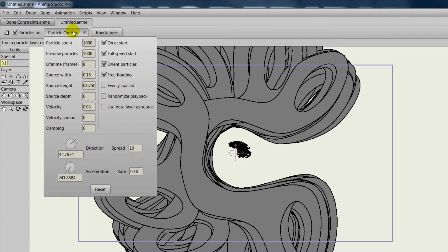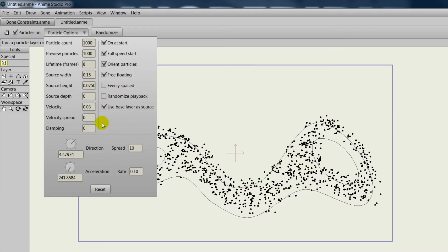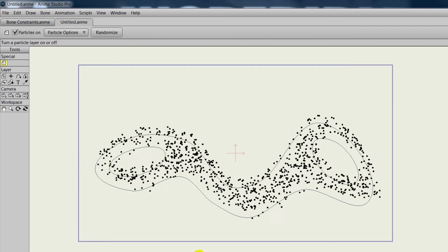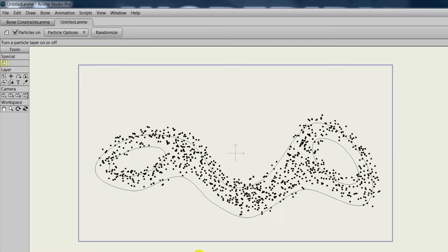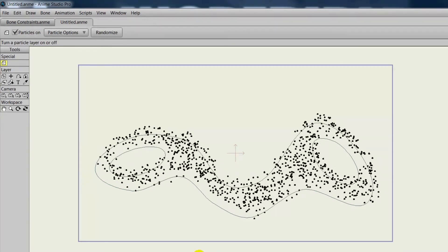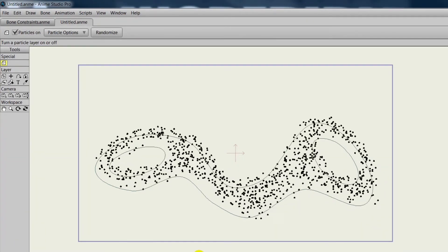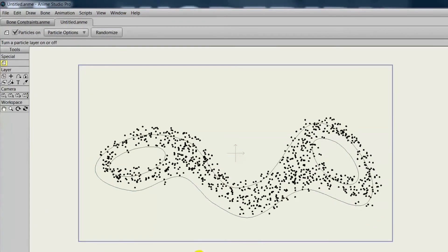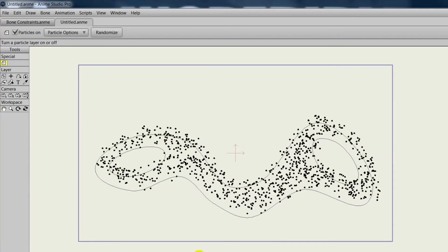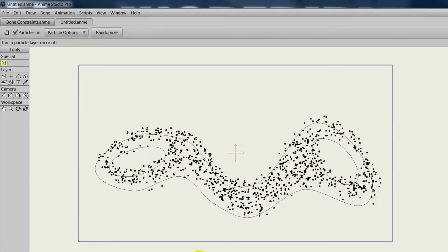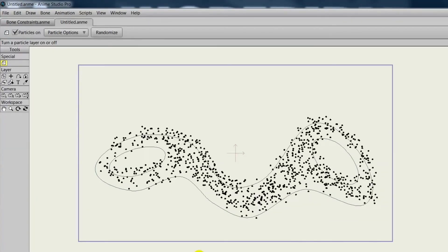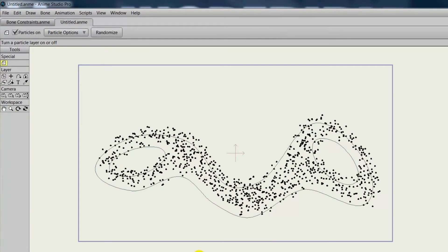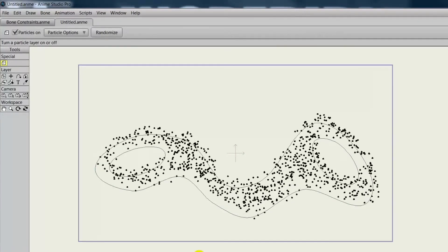Now go to particle options and choose 'use base layer as source.' As you can see, the particles are just going with the outlines and not those holes in the middle. Again, that gives you a lot of control over what you can do with your particles. You could use simple shapes such as a star, rectangle, oval, or you can do more complex things like we're showing here.